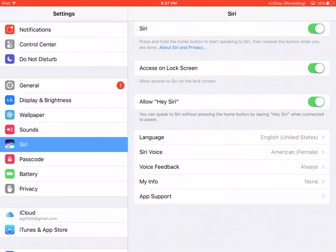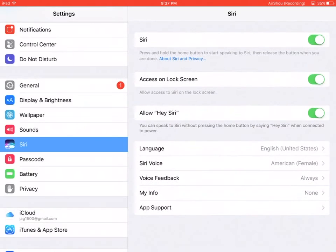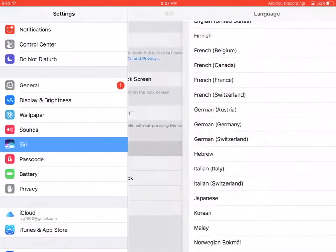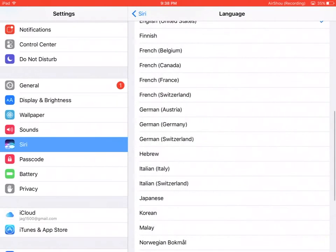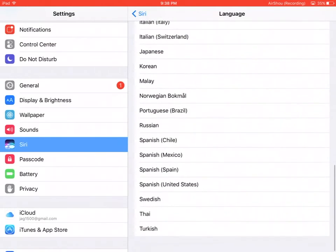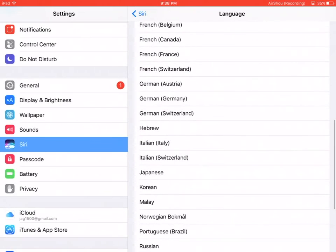You can also configure Siri to use different languages. You can click on Language and choose any of the available languages.